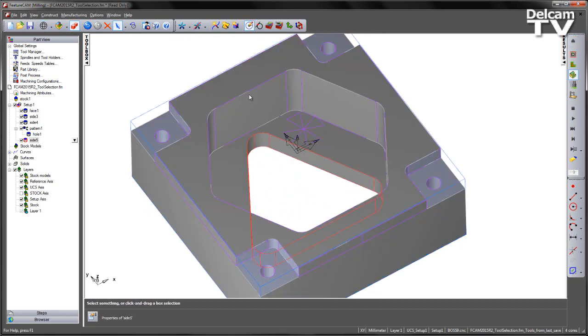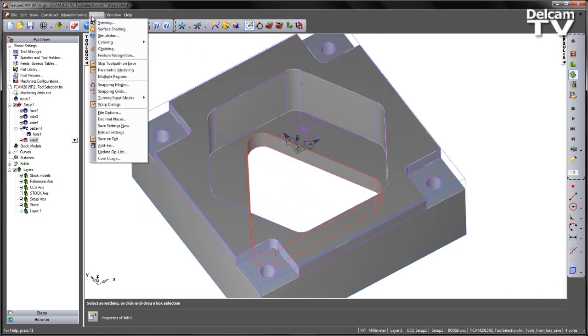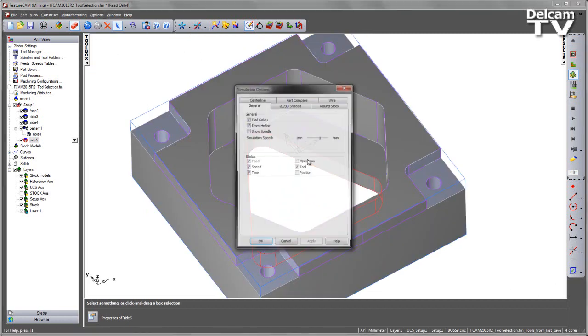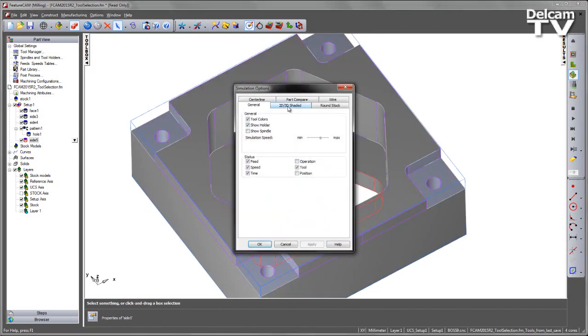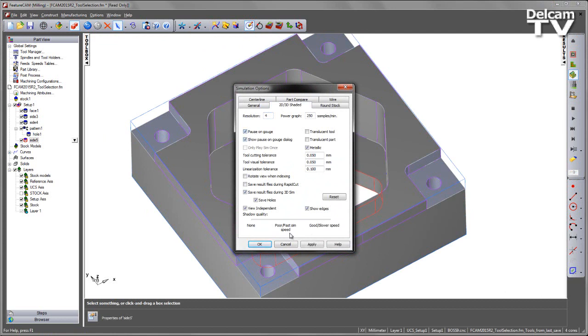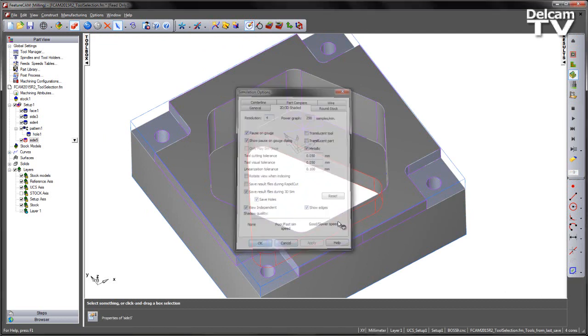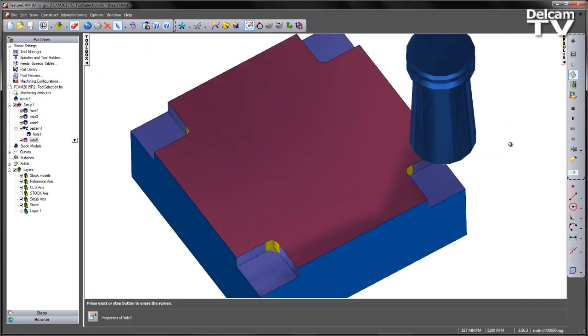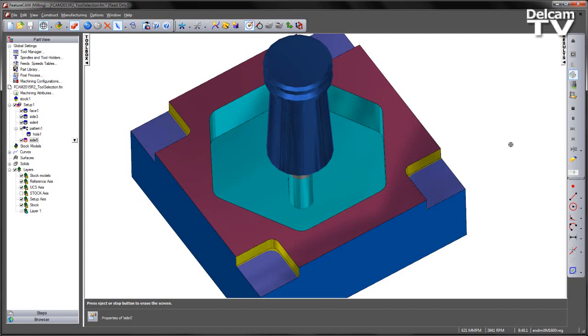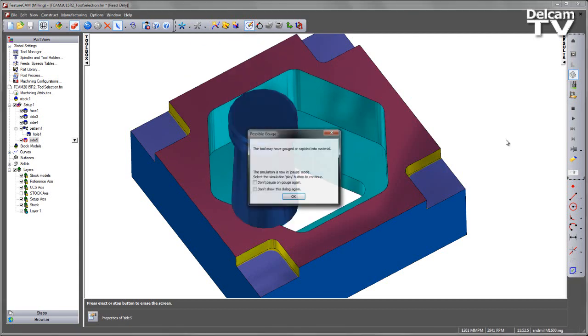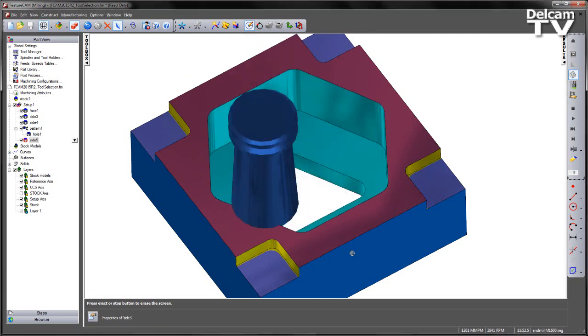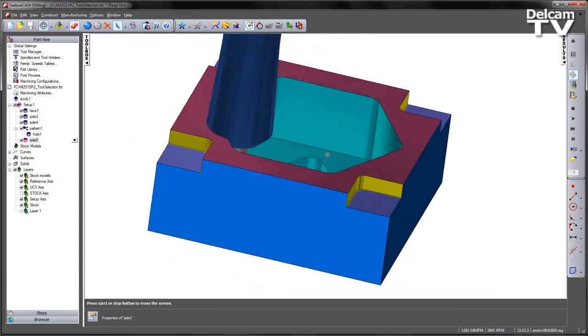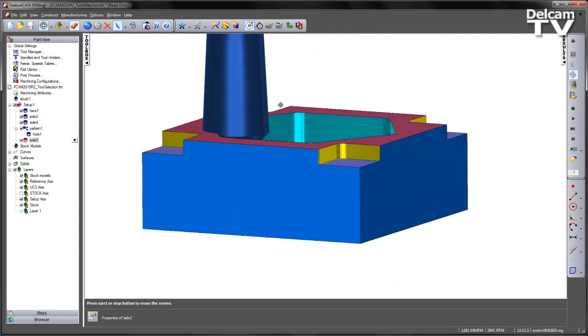This can be verified by turning on our simulation gouge checking and again running through the simulation and we can clearly see we have a collision of the tool holder like so.